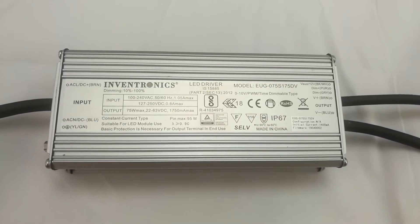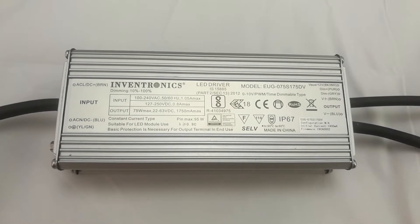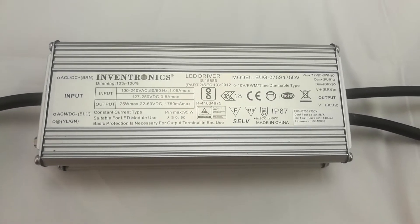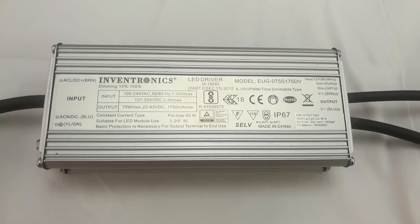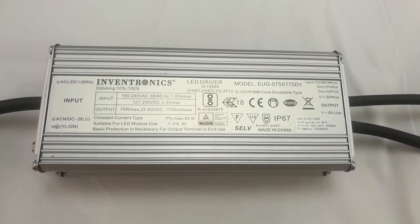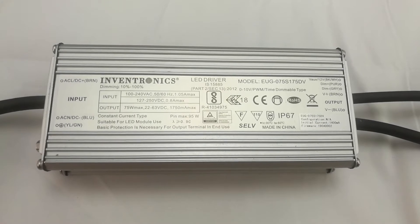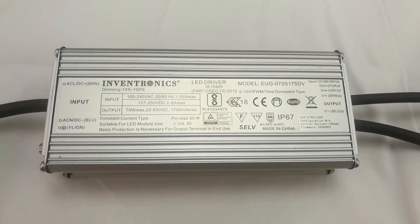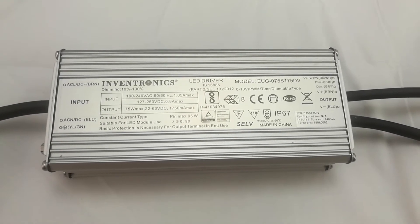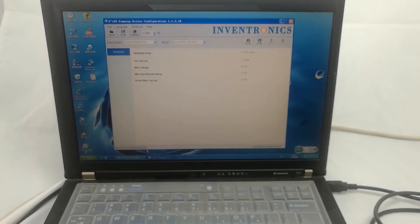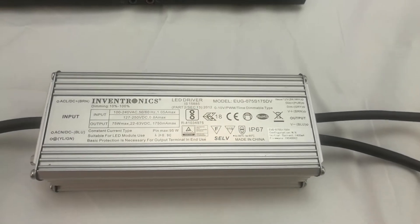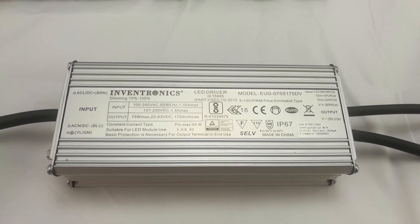Let's think about a question. Say we have hundreds or even thousands of EUG, EBD, or UKEUD drivers that needed to be changing the output current. What can we do? We cannot connect the computer to the driver or the programmer one by one to set the current.